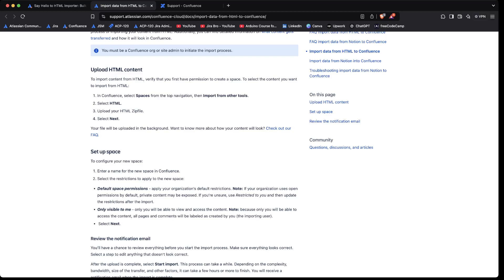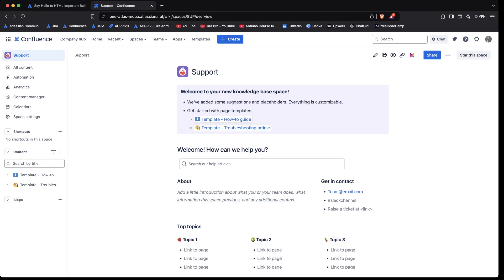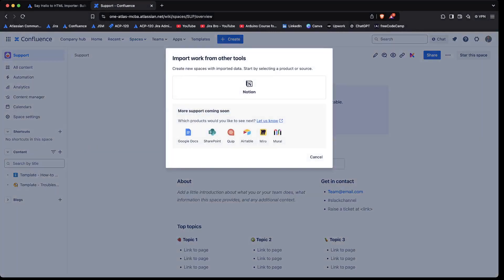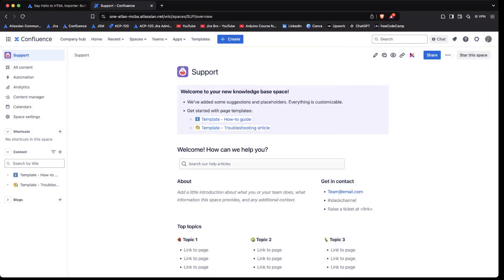So as you can see right now, if I go to the spaces and if I go to import from other tools, I don't have this option yet.